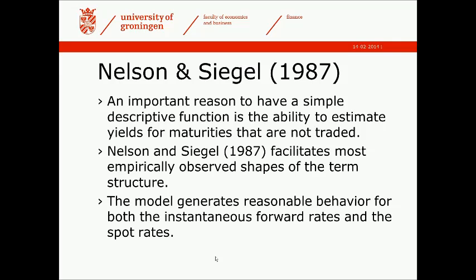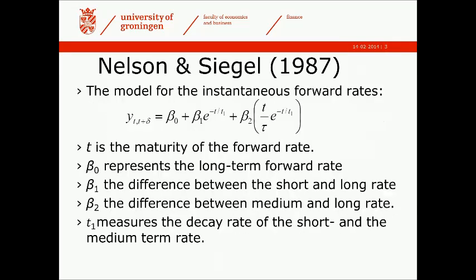The model also generates reasonable behavior for both the instantaneous forward rates and the spot rates.